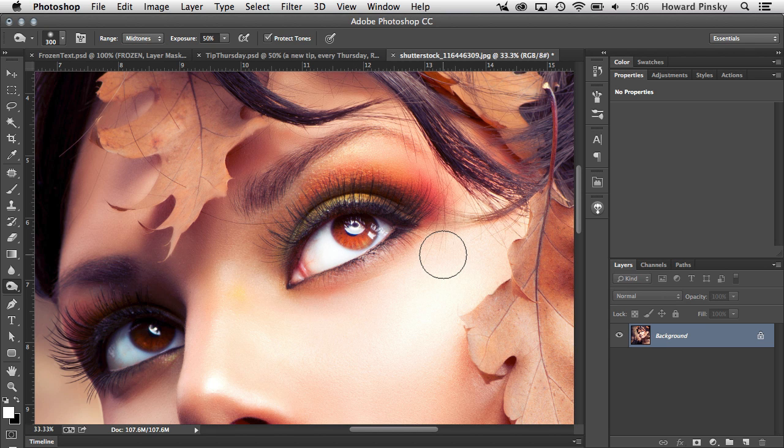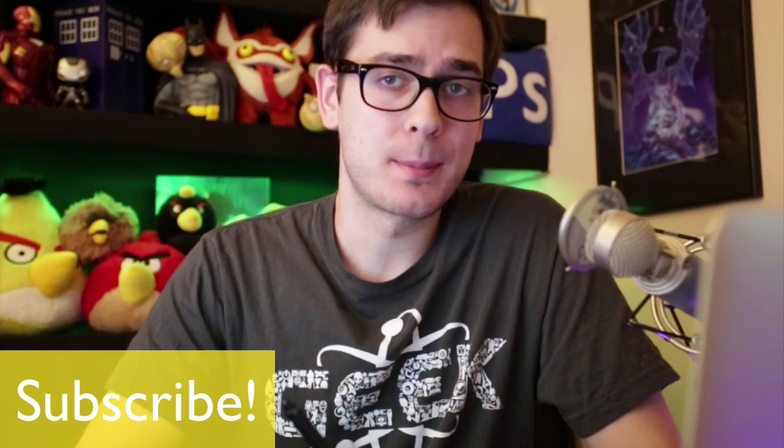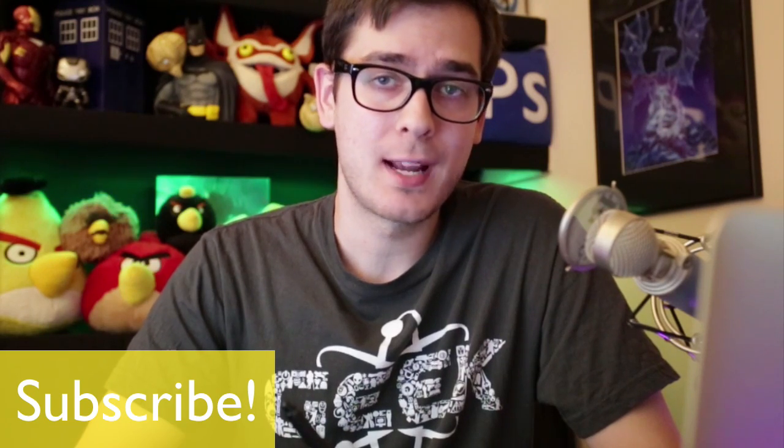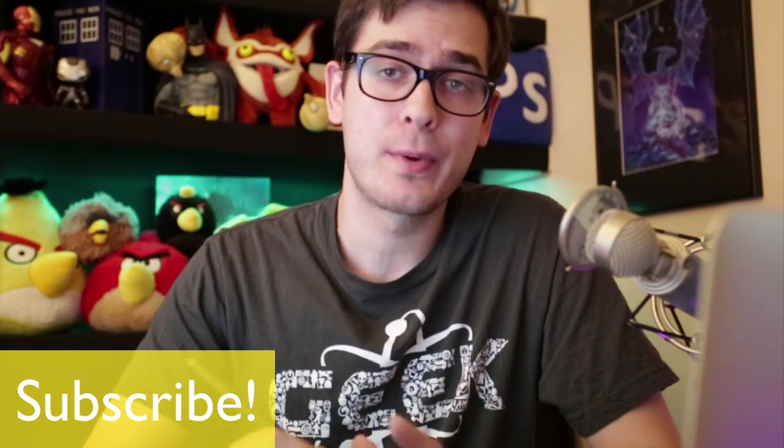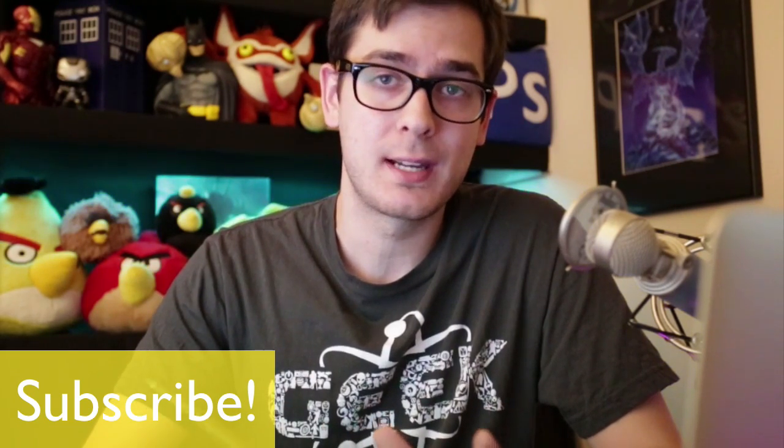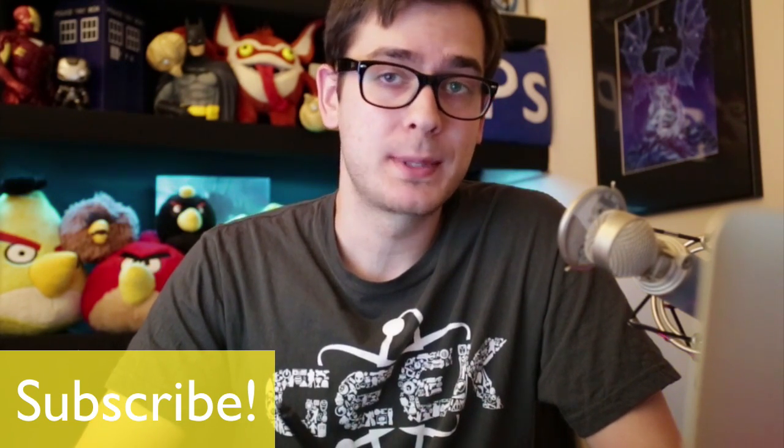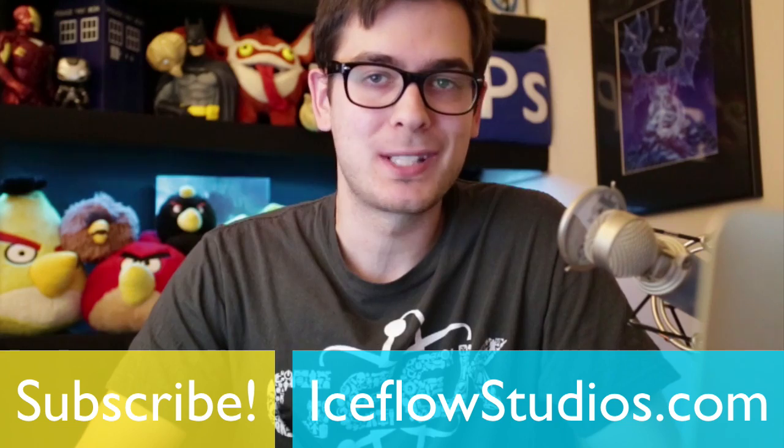Stay tuned for another quick Photoshop tip next Thursday. As always, make sure to subscribe to my YouTube channel to be kept up to date with all my new content. Check out my website, iceflowstudios.com.